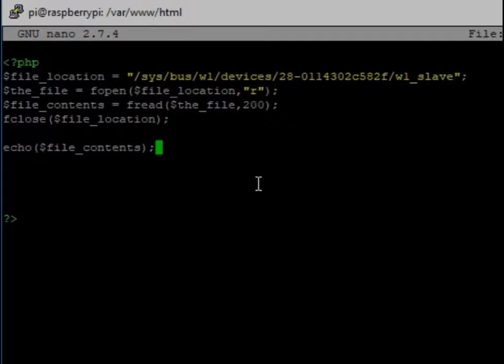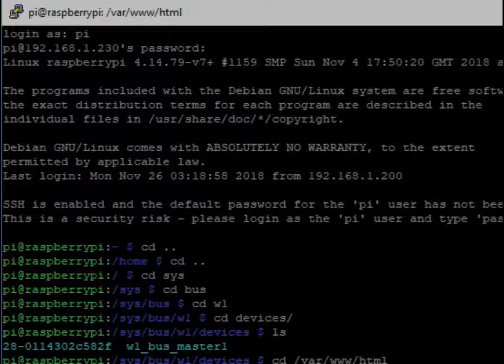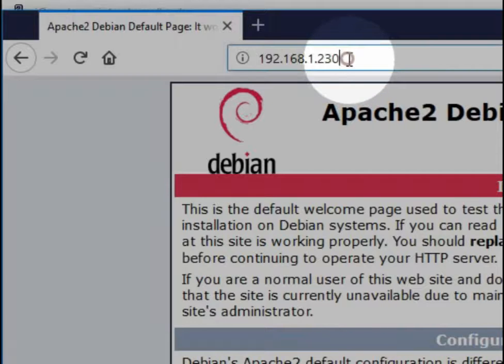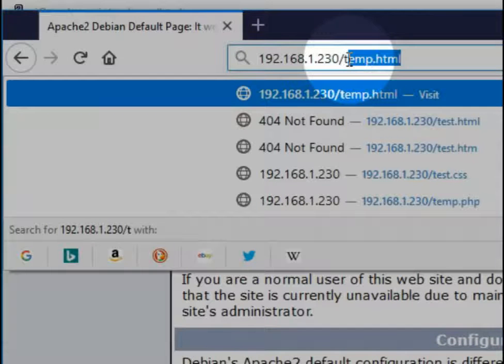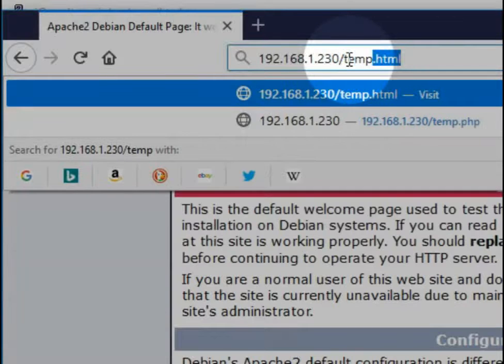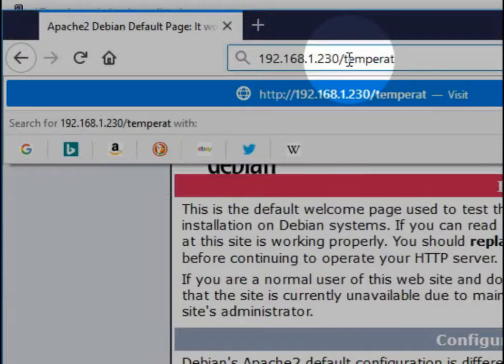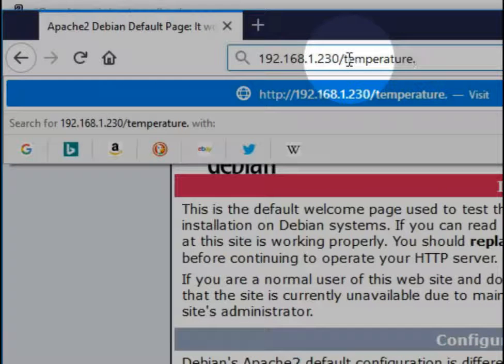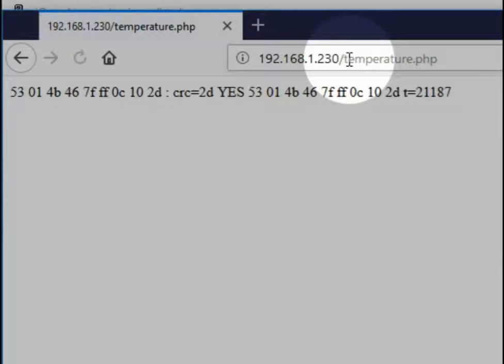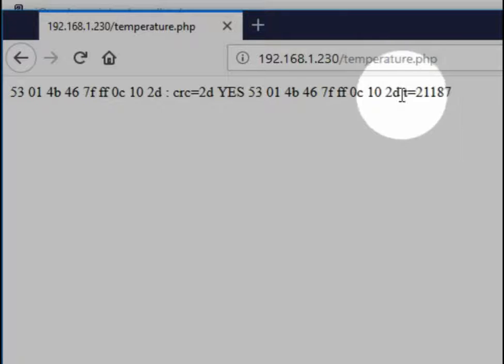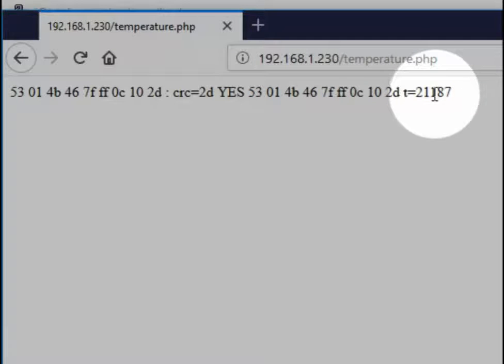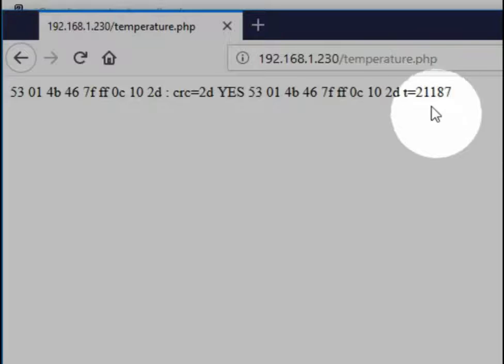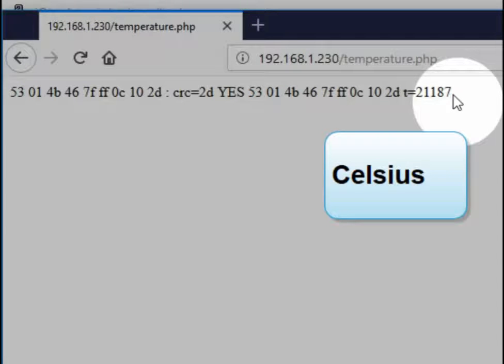If we save this, and we go to our web now, and we type in our local address, you can see that we get the Apache default page. And then if we put a slash in it and type in temperature.php, we should get an output. And we get the readout. You can see down here, this is the temperature reading. We talked about this in the last video, too. It would be 21.187 degrees centigrade.